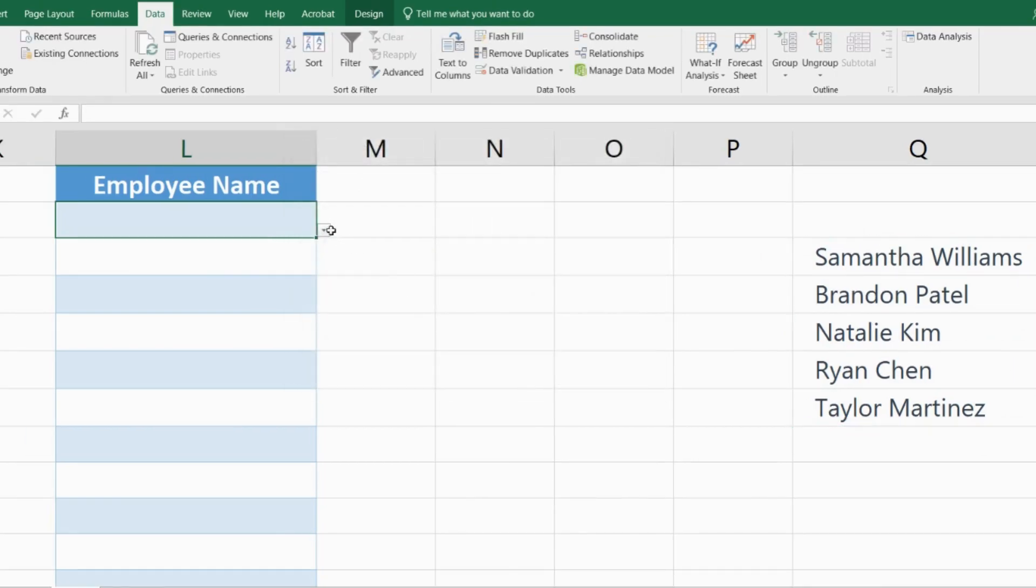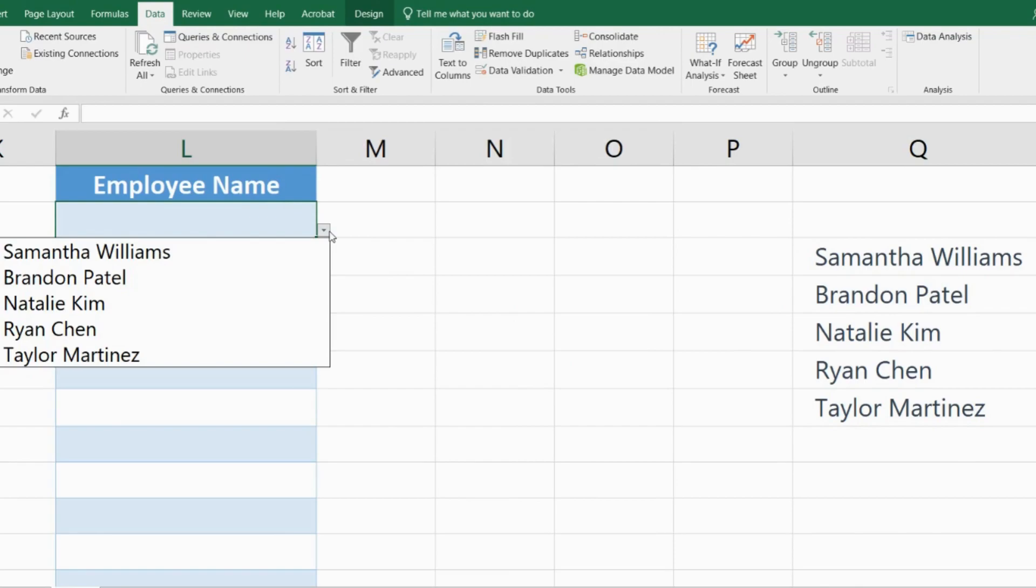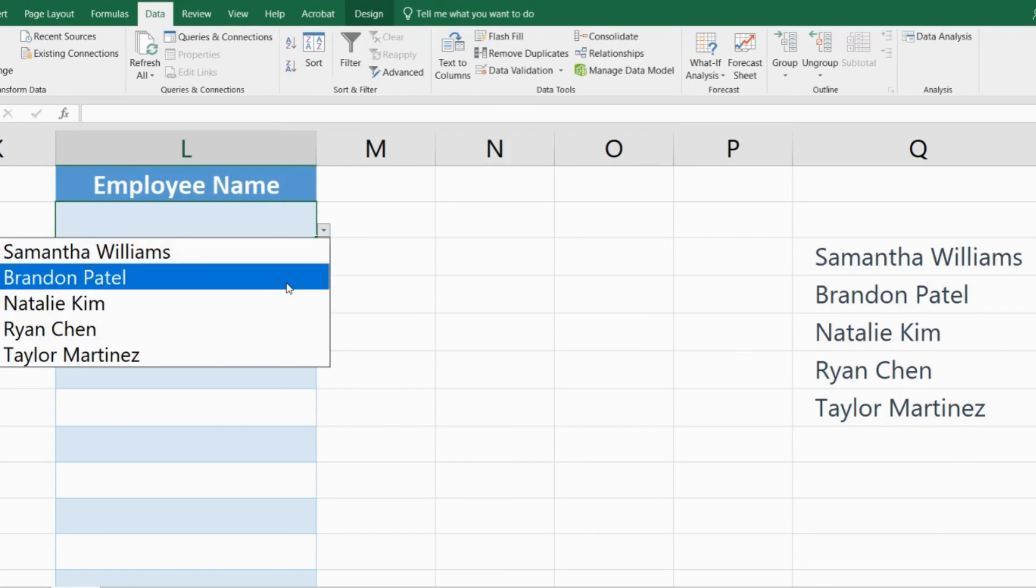And just like that, from this drop-down list employees can select their name. This avoids spelling and grammar mistakes and also ensures data consistency.